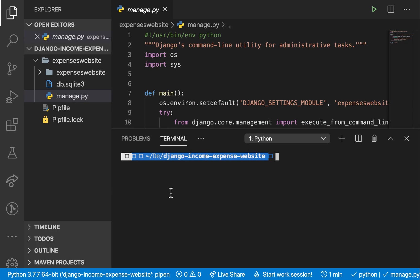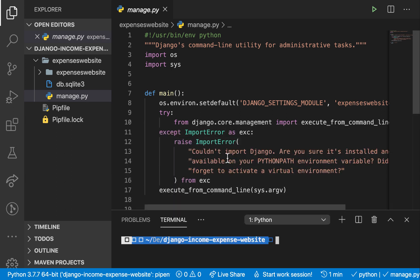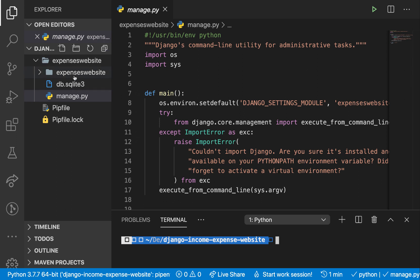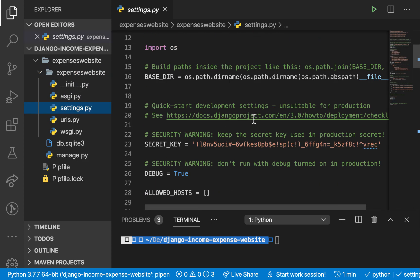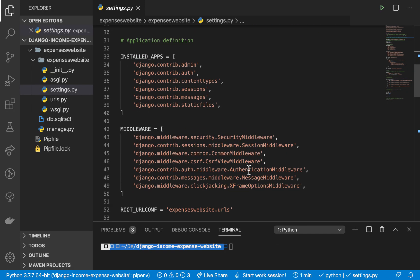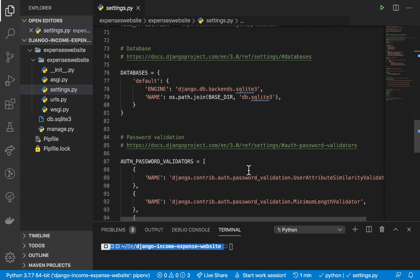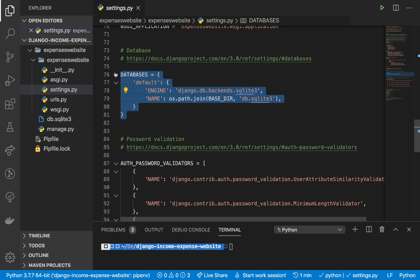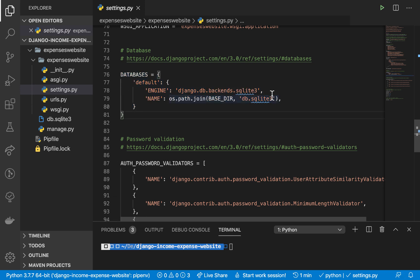Now we need to connect to it in our application. Open your terminal and navigate to your project. In the main project folder there is a settings.py file — this is where we configure the database connection. Scroll down to find the DATABASES section. We need to change it to use PostgreSQL. The engine for PostgreSQL is going to be 'django.db.backends.postgresql', so let's switch it up.